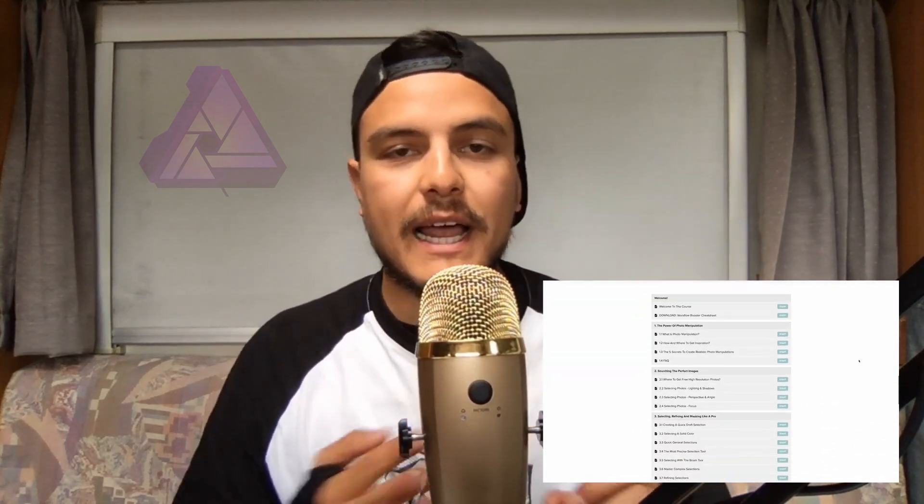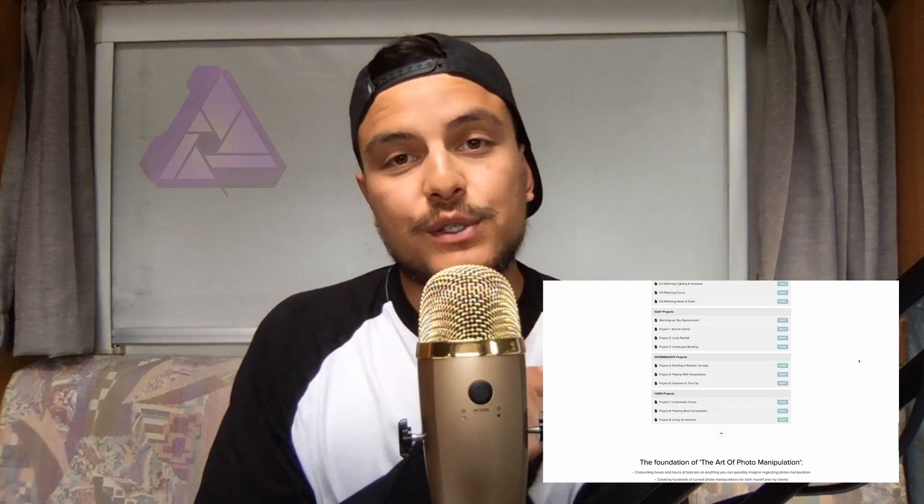Before we start, I've got something amazing to tell you. I'm currently planning out a photo manipulation course that will teach you literally everything you need to know in order to create whatever you can imagine in Affinity Photo. Click the link below for more information, including a course outline and a button to join the waiting list. There will be some amazing things coming up before the launch. Now let's continue to the Affinity Photo tips.